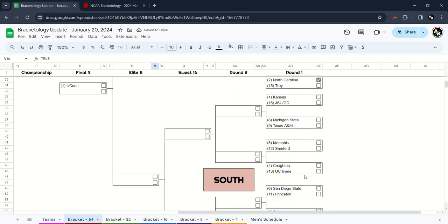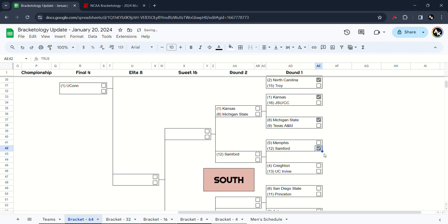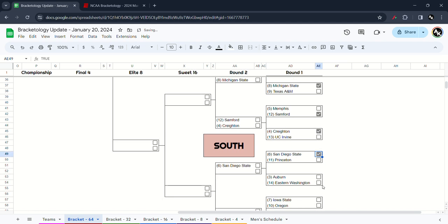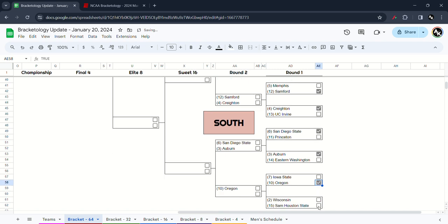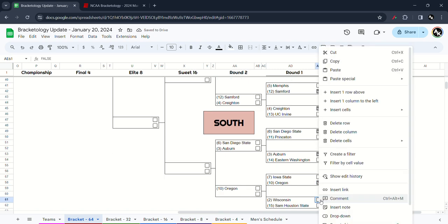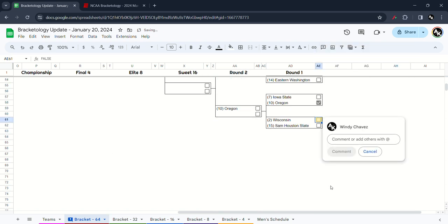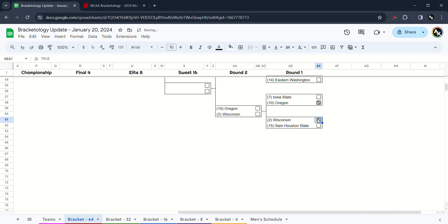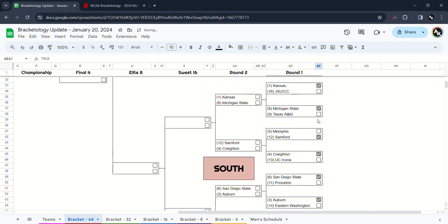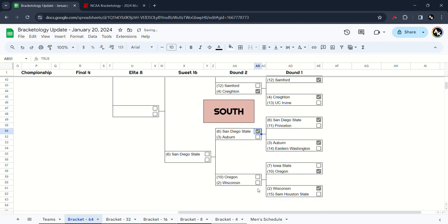Next up in the West, we got Kansas versus the winner of Jacksonville State or Central Connecticut, I have the Jayhawks will win. Michigan State versus Texas A&M, I have the Spartans. Memphis and Stanford, I'm going to upset here as Stanford beats Memphis. Creighton will pass over UC Irvine, San Diego State will take out Princeton, Auburn take out Eastern Washington, Oregon will take out Iowa State, and Wisconsin beats Sam Houston State. Second round of the South, we got Kansas defeat Michigan State, Creighton will pass over Stanford, I think Creighton will win. San Diego State will upset over Auburn, and Oregon will upset over Wisconsin.